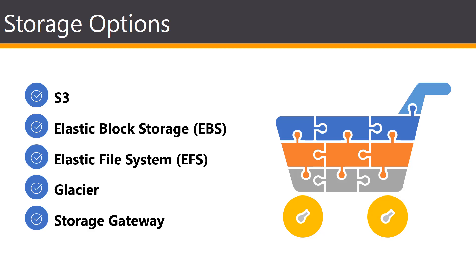So the five main storage options that AWS offers are S3, which is by far the most popular. There's the Elastic Block Storage, we have the Elastic File System, and then we have two of the lesser known or less used options, which is Glacier and the Storage Gateway.